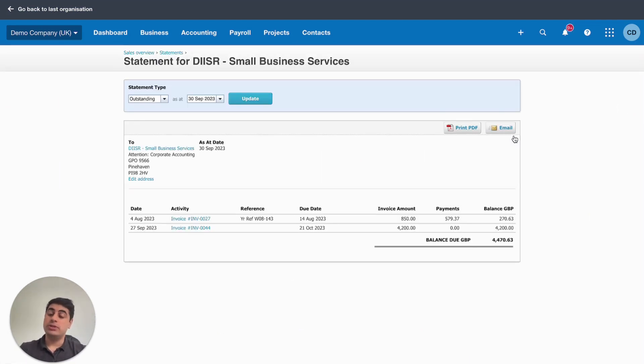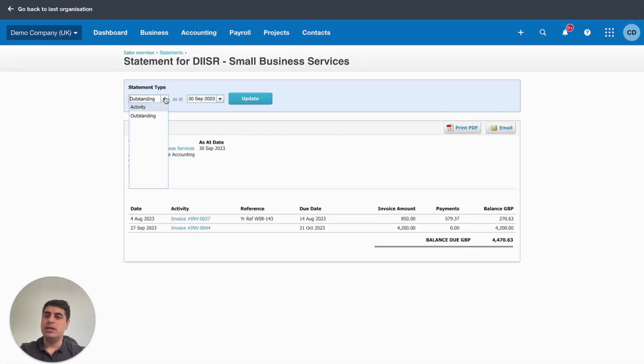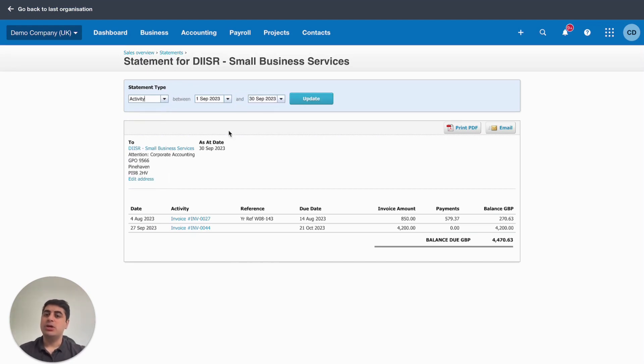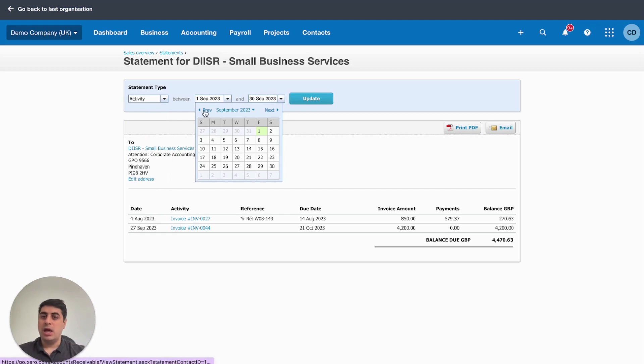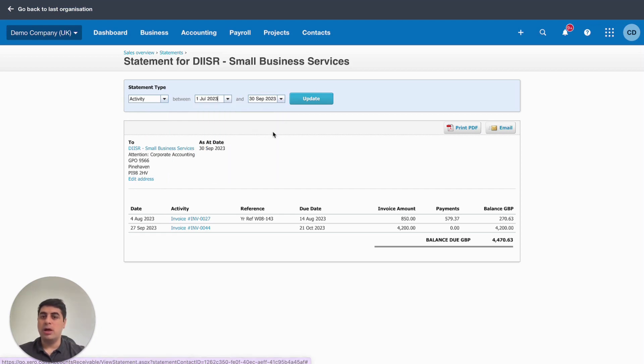There's two types of statement that you can send in Xero. You can either send the outstanding statement or the activity. Activity shows you all the activity that you've done with a customer over a particular date.